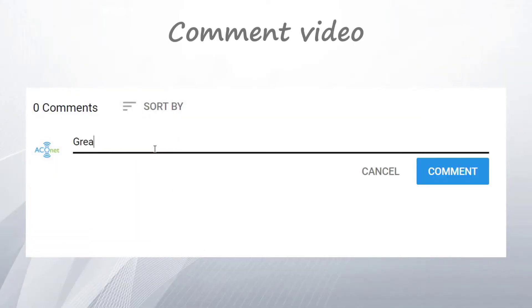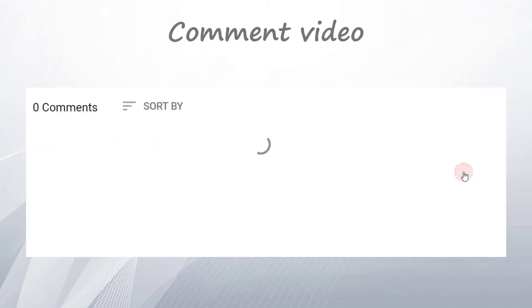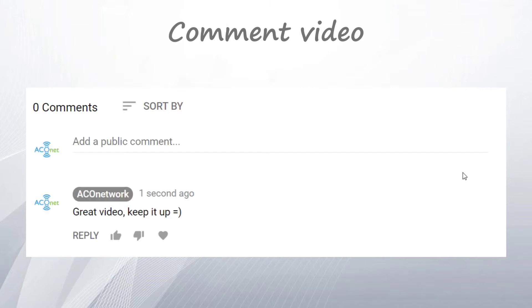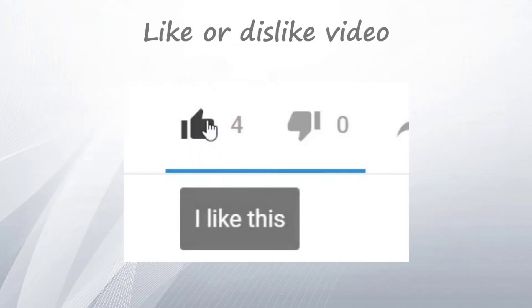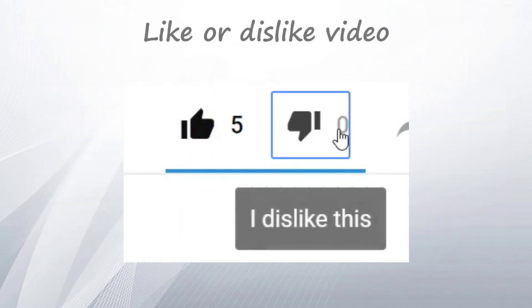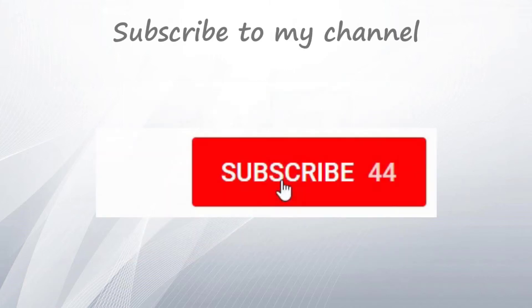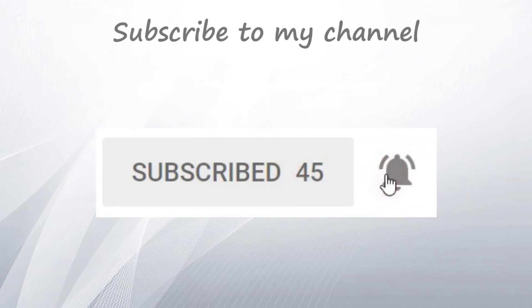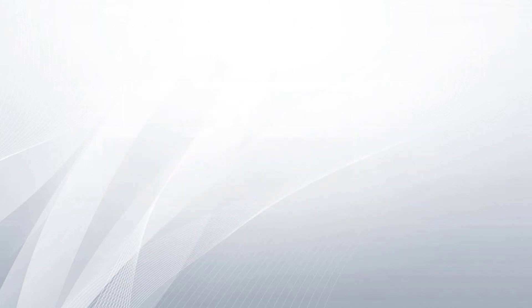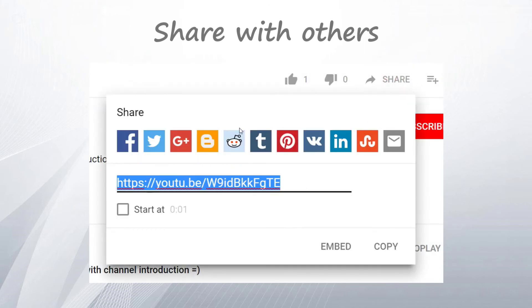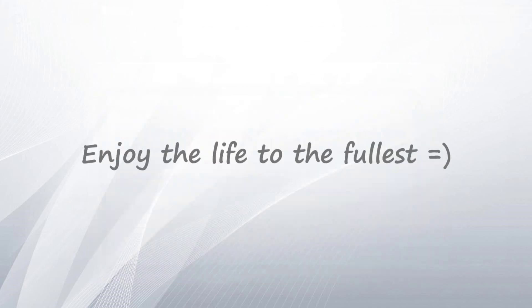If you have any questions or want to talk, type everything in the comment section below. Don't forget to like or dislike this video, subscribe to my channel to get notified about new videos, and share the video with your friends, co-workers, and others so they can learn too. Have a great day, bye bye.